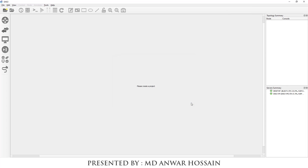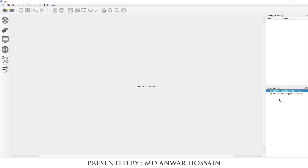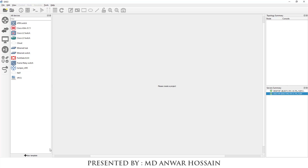In the server summary we can see two servers — one is the local server and another one is GNS3 VM. To upload the 3725 and 7200 router images to GNS3, click on 'All Devices' and click 'New Template'.